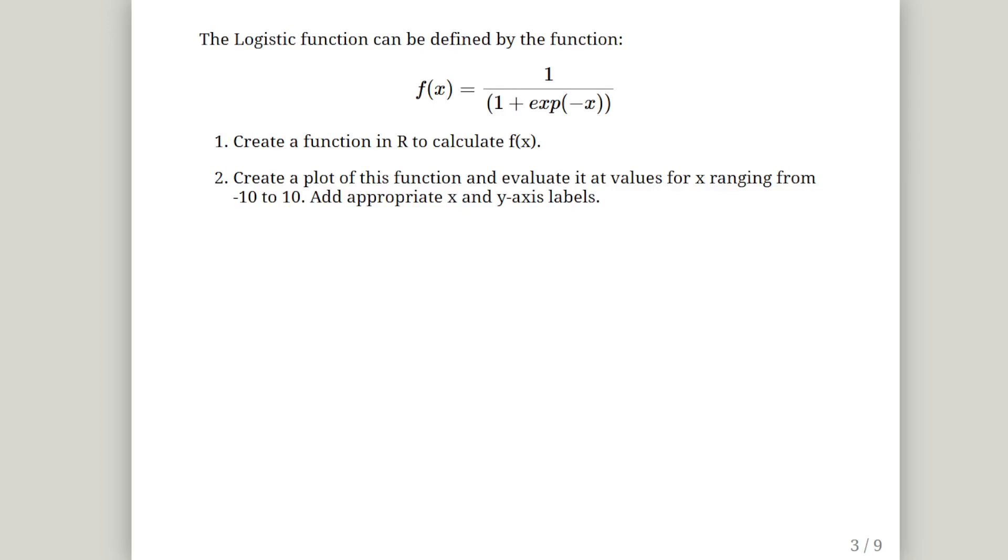The logistic function can be defined by the function f of x equals 1 over 1 plus the exponential of minus x. Create a function in R to calculate f of x. And then the second question is, create a plot of this function and evaluate it at values from x ranging from minus 10 to 10 with appropriate x and y-axis labels.